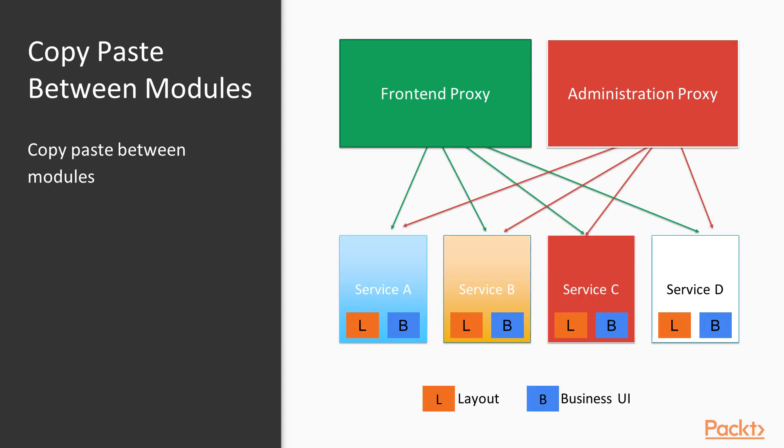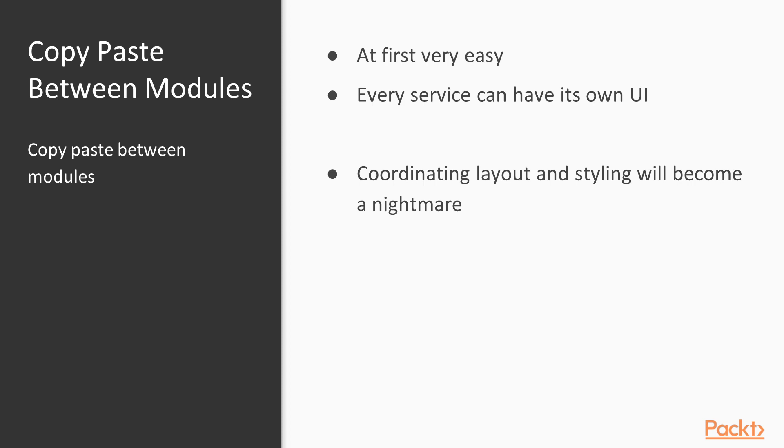Copy-paste between modules. You could just copy and paste so every service gets its own user interface and then you just use a reverse proxy in front to map URLs to these services. By the way, in my example, I have two proxy services. Of course, you can also have just one. It doesn't really matter. Just copy and paste the layout and maybe even assets everywhere. This is very easy with only a handful of services. It gets quickly out of hand, so please don't do that. Although this approach enables the services to have their own user interface, which is in that regard better than approach one. But it gets quickly out of hand to synchronize everything. So I wouldn't suggest to do that for a real-world project.